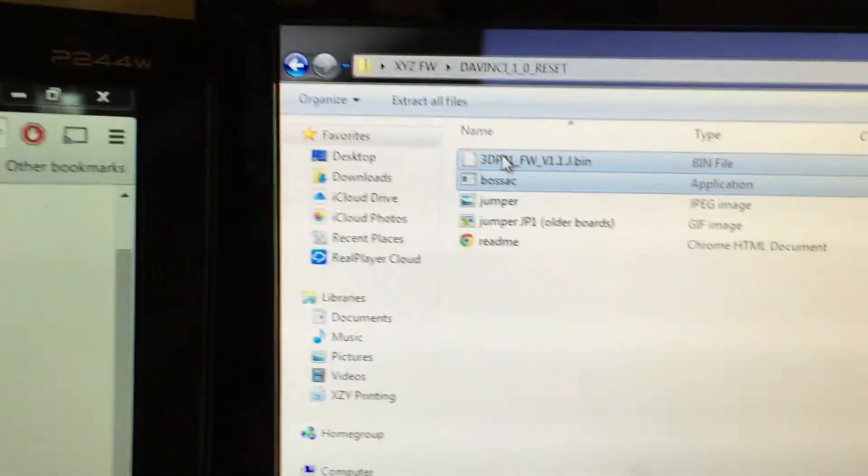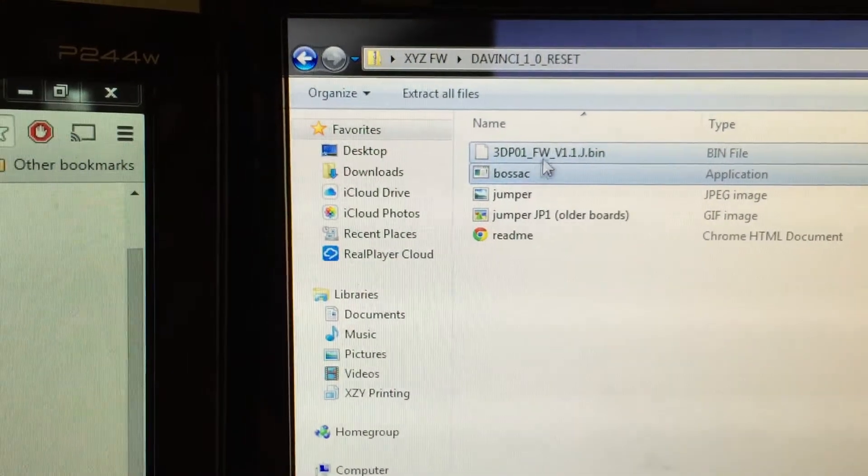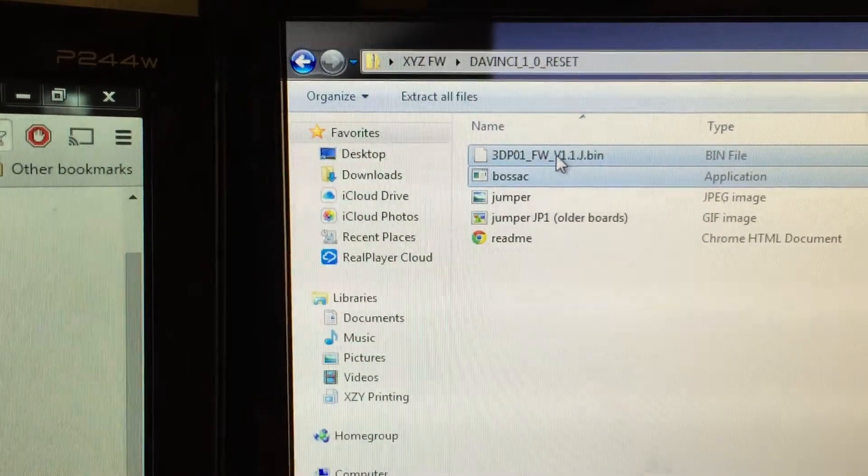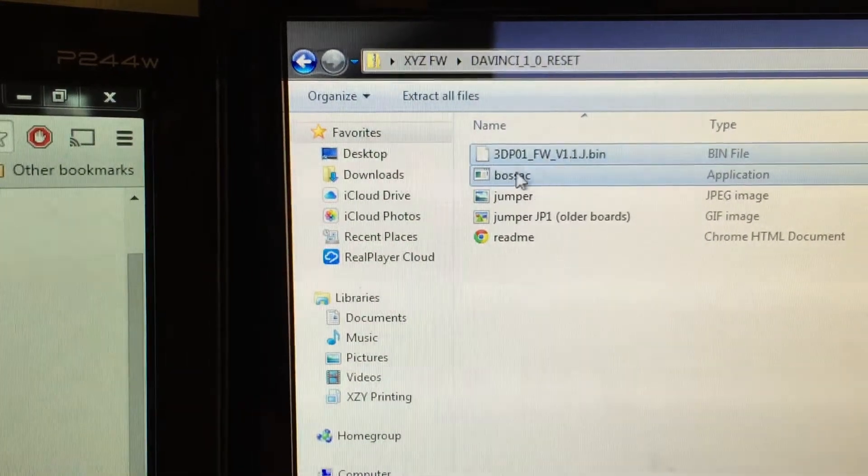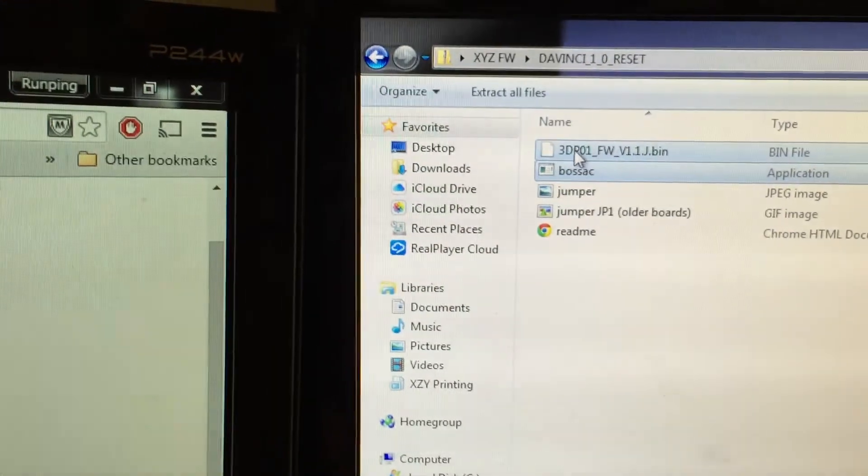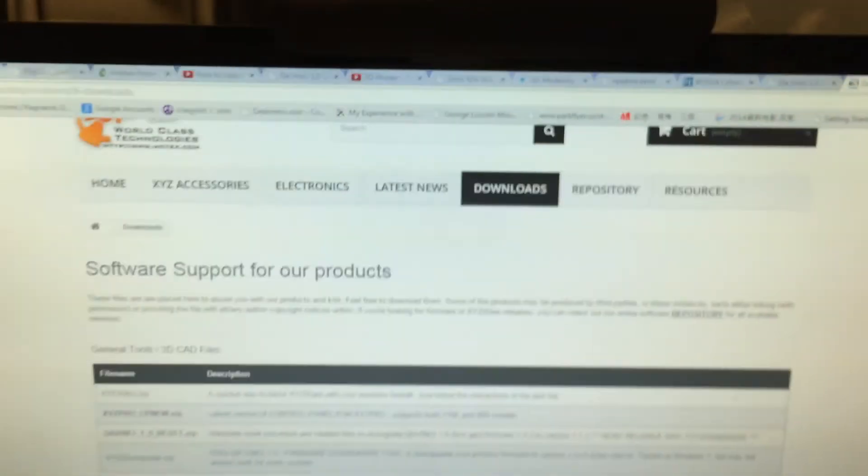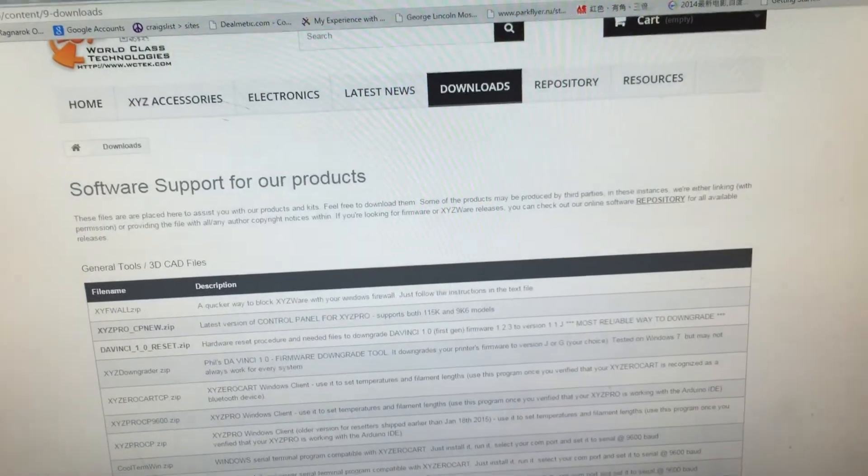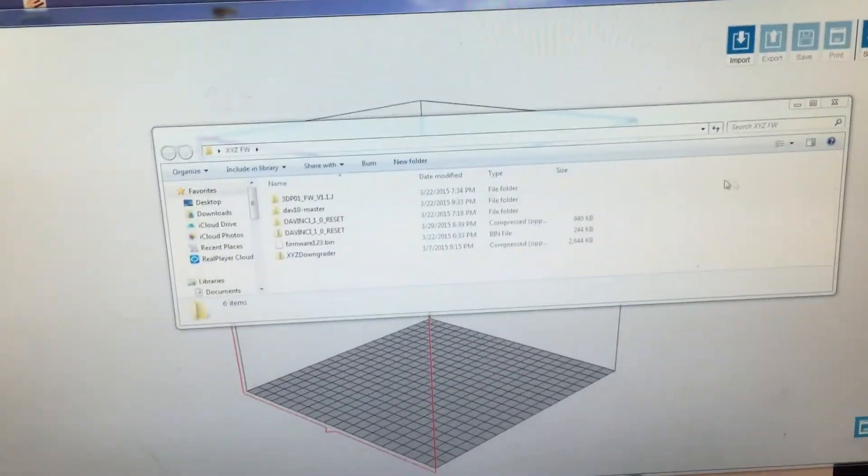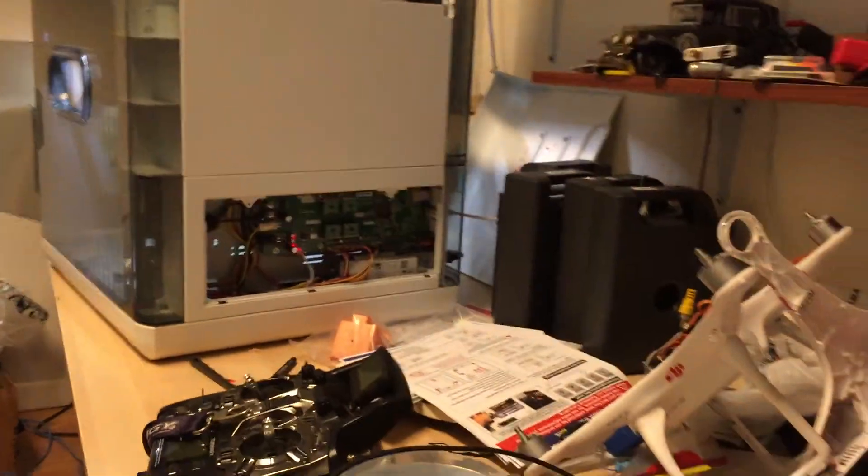Inside the reset, it has the software that we need. It has the Bozac and firmware, those two. We copy these two into the C drive.